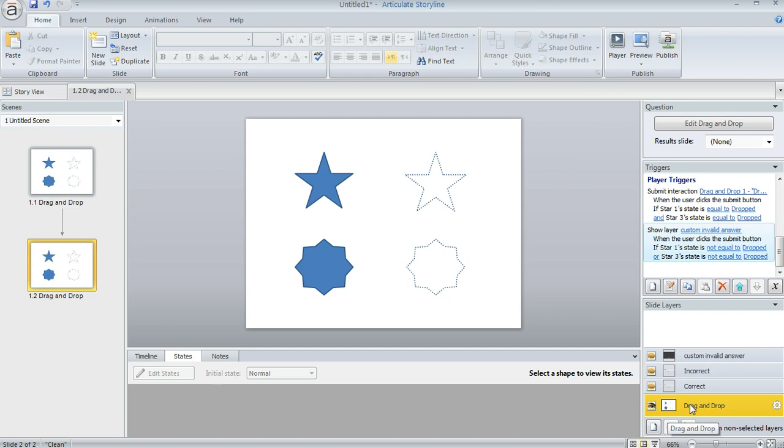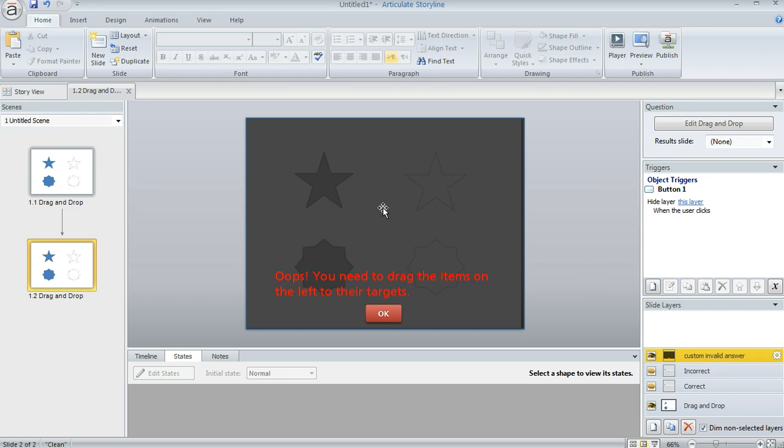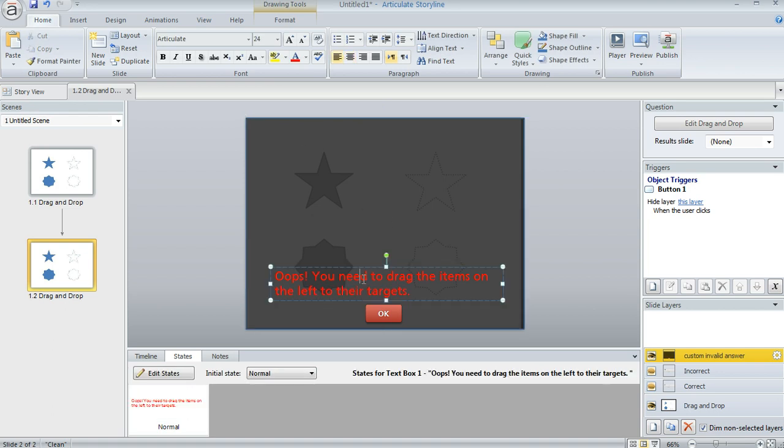What I did first is I created a separate layer so you can just click on the new layer button here to create your own layer on the question. This is where I added my own design for the invalid answer. So this is just a plain old rectangle that I drew on the slide and made it partially transparent.